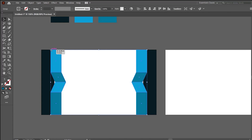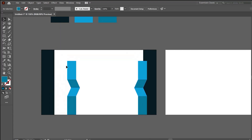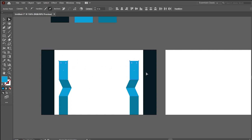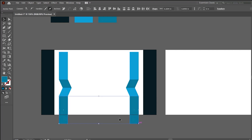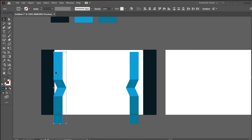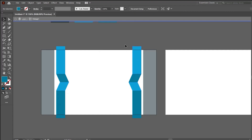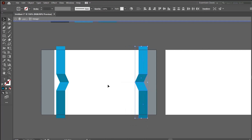This seems to be a bit heavy design, so I think we should scale it down and then center it. We should increase the height of the design and simply increase the height from the bottom. Select them all, group them, and we can move the design to the edges as well.